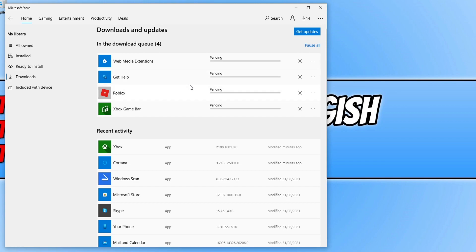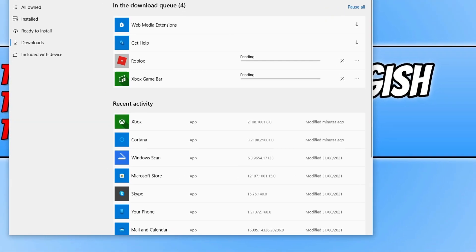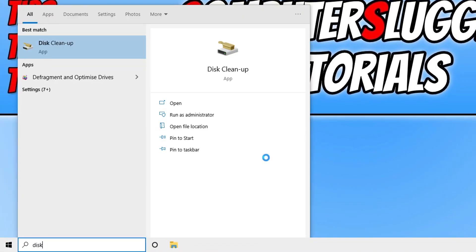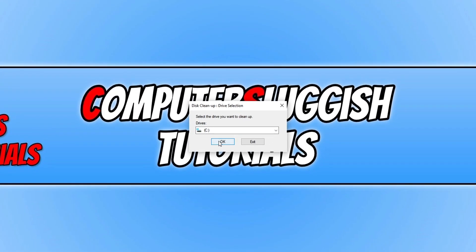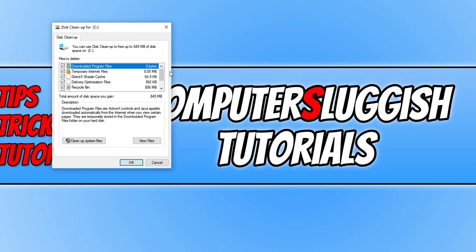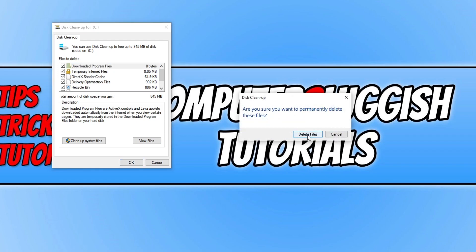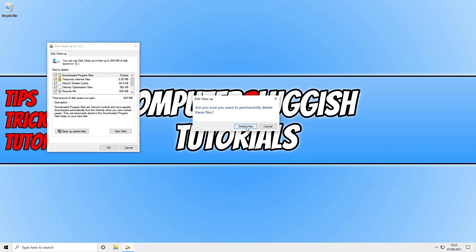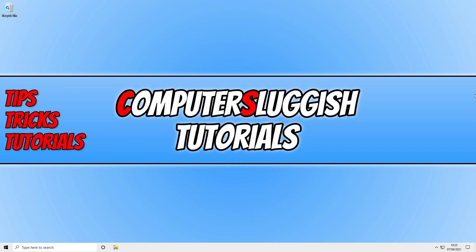If the problem persists, open the Start menu again and type in 'disk' to open Disk Cleanup. Select your C drive, then select all the options in the list. If there's anything you don't want to remove, deselect it. Press OK and then Delete Files to remove all temporary files. Once the cleanup is finished, close down everything running on your computer, launch the Xbox app, and see if that helps — a background program may be conflicting with the app.